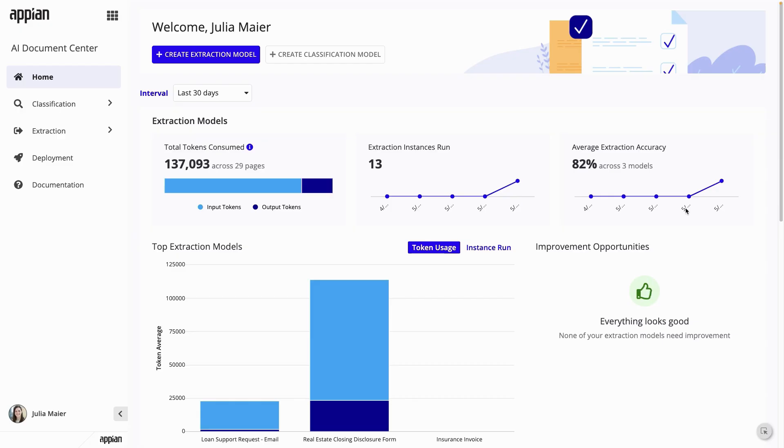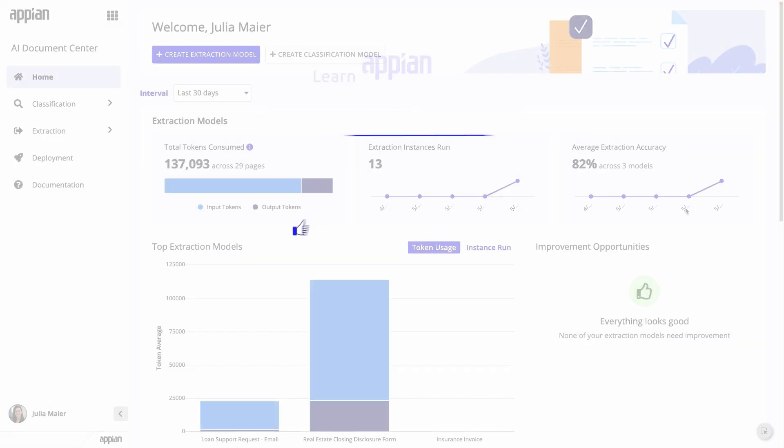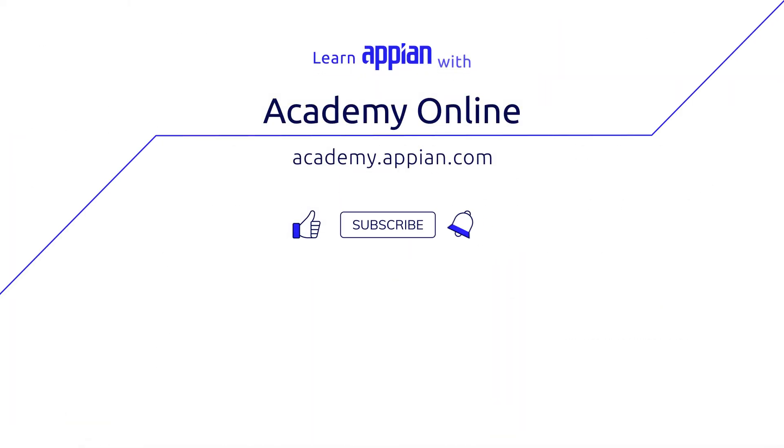AI Document Center makes it easy to build, iterate on, and deploy powerful generative AI models, with no AI expertise required. To learn about AI Document Center in more depth, check out the description below for more resources. And remember to like, subscribe, and turn on notifications.